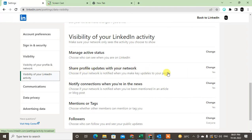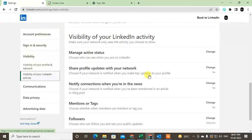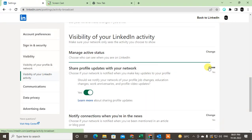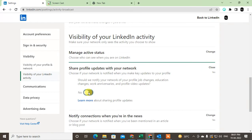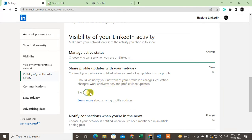Choose whether to notify your network when you make key updates to your profile. Just click 'No' if you don't want to notify your network of profile changes—job changes, education changes, work anniversaries, and other profile updates.